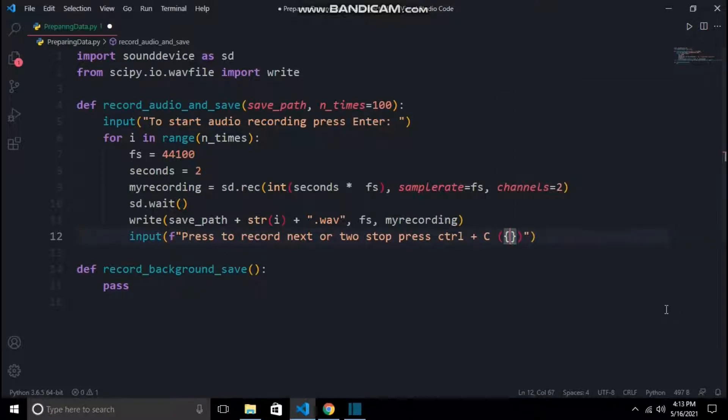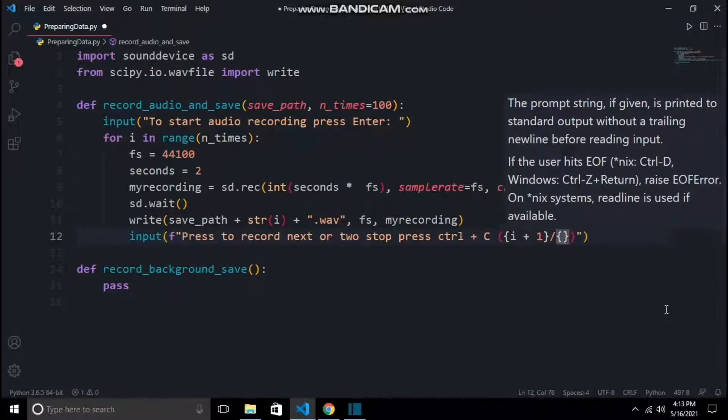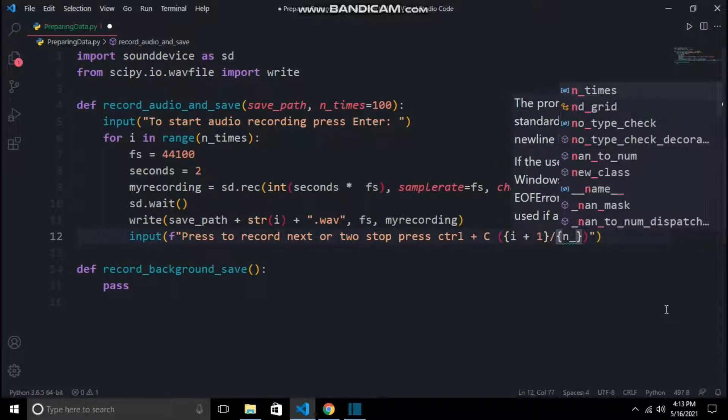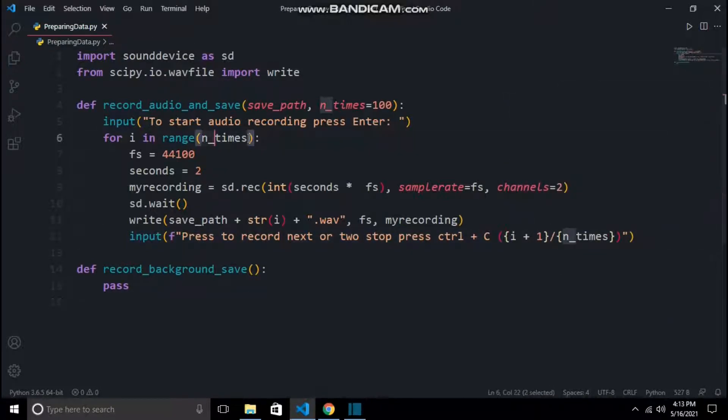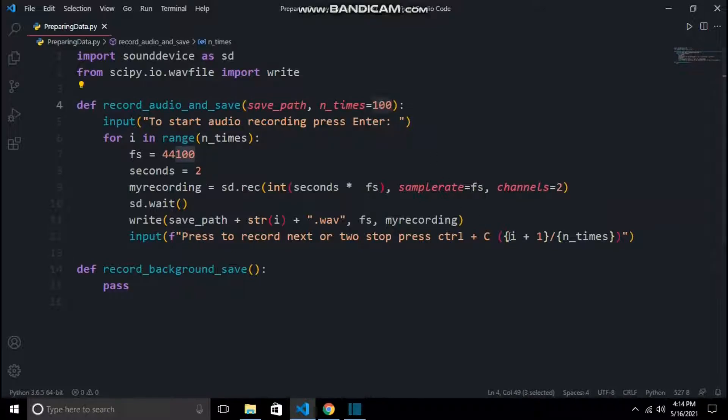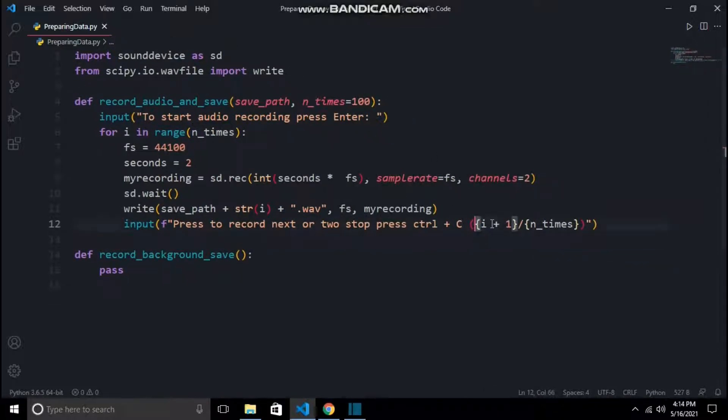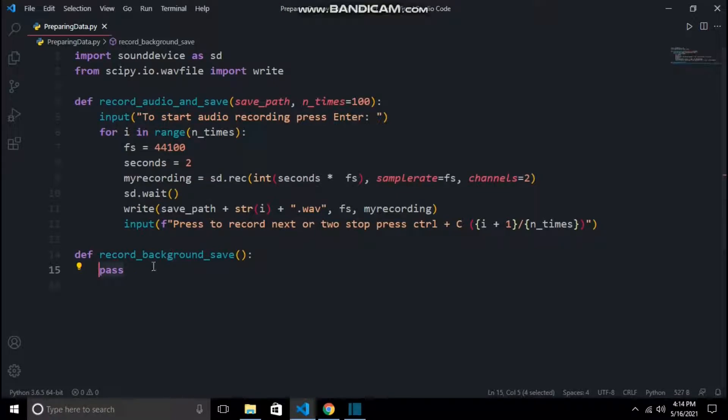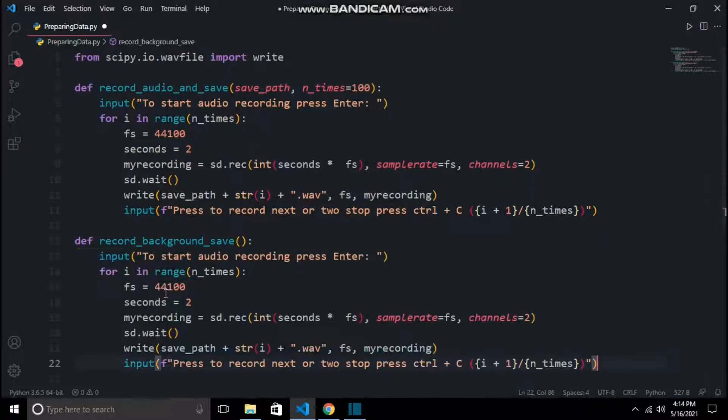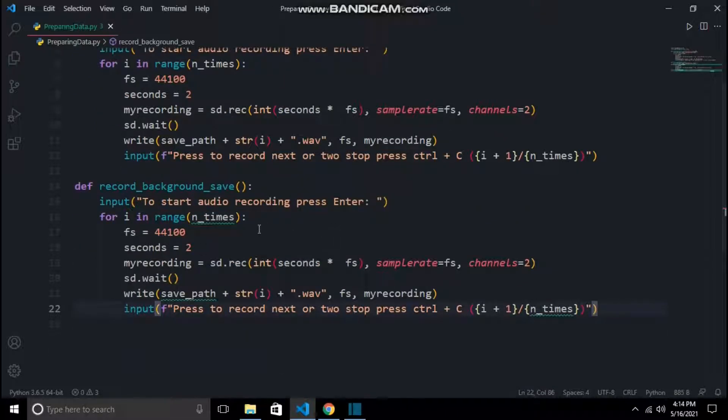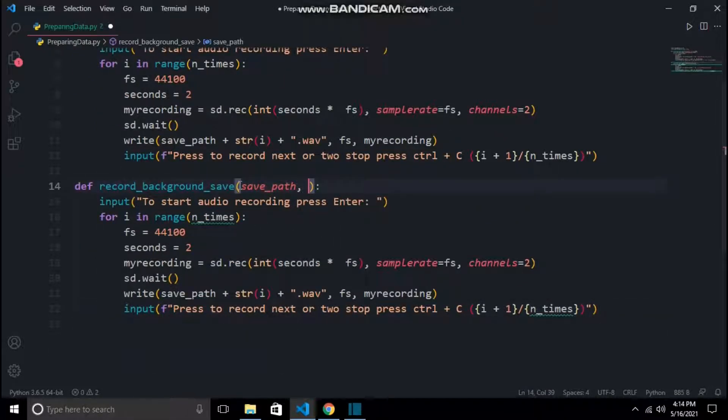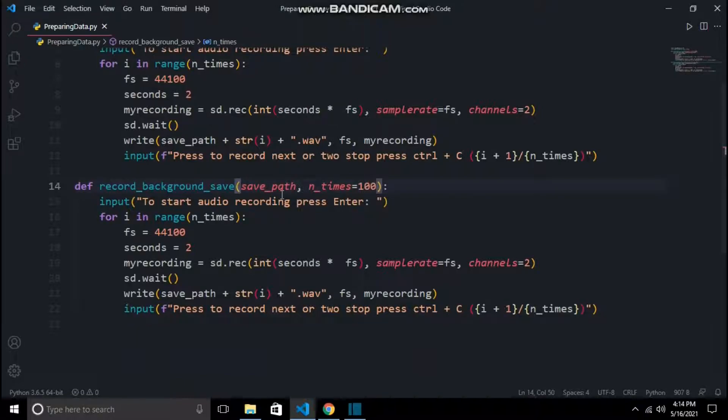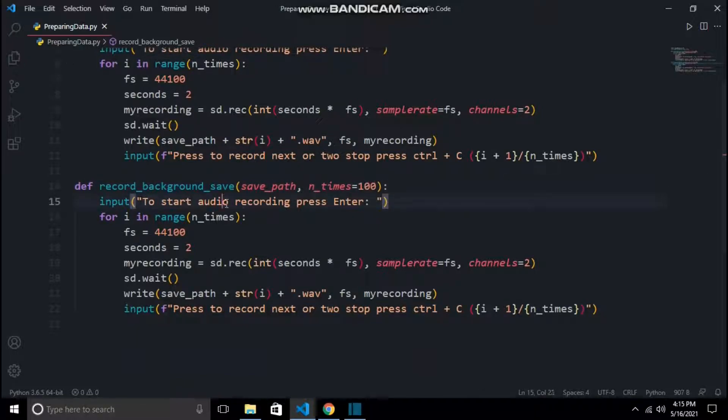Now at the end of every iteration, I am adding one more input because we have to save the wake word for around 100 times. So if we get exhausted, our function will wait for us until we press enter. So now we have successfully made the record_audio_and_save function. And now I will copy this entire thing and paste it into the second function, because everything remains exactly the same except that last input, because this function will automatically record our background sound. You have to just leave it running.